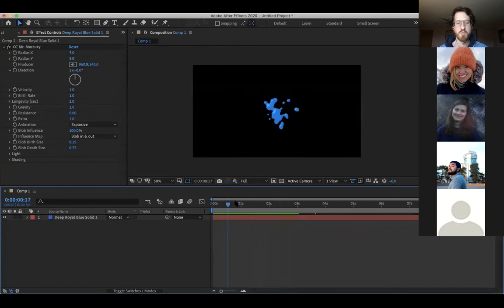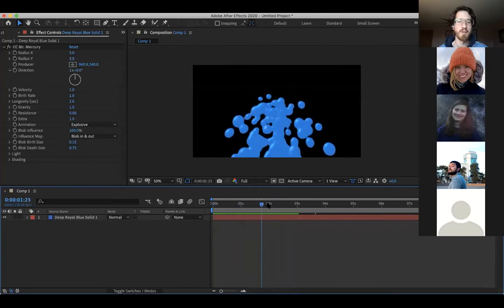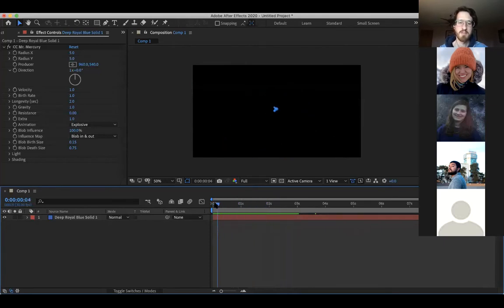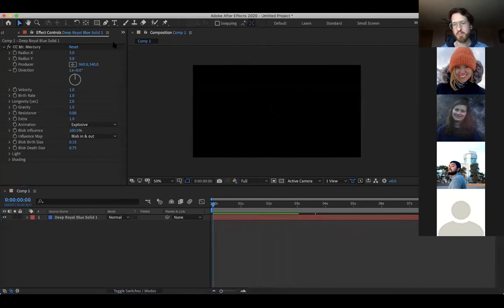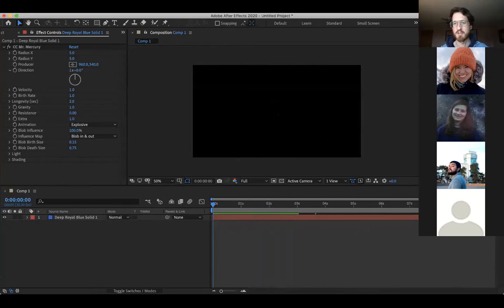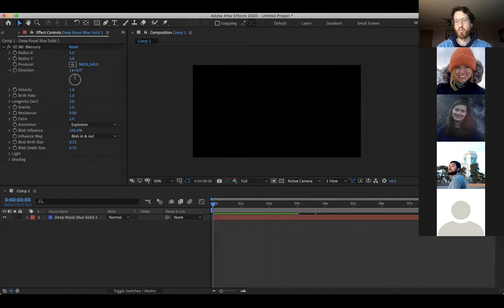So this is Mr. Mercury. It's just one of these pre-built sections of the effects panel. And of course, you're probably familiar with the effects panel over here. You sort of affect some presets and you can search for things like Wave.